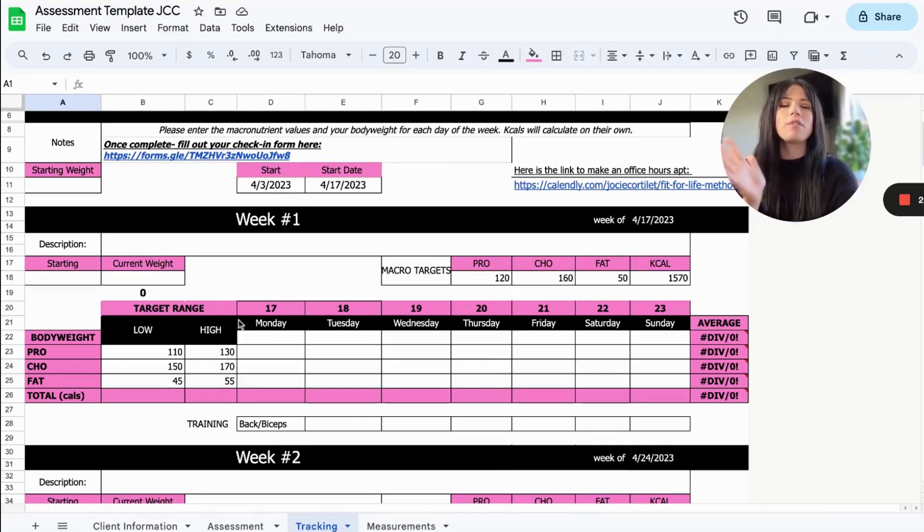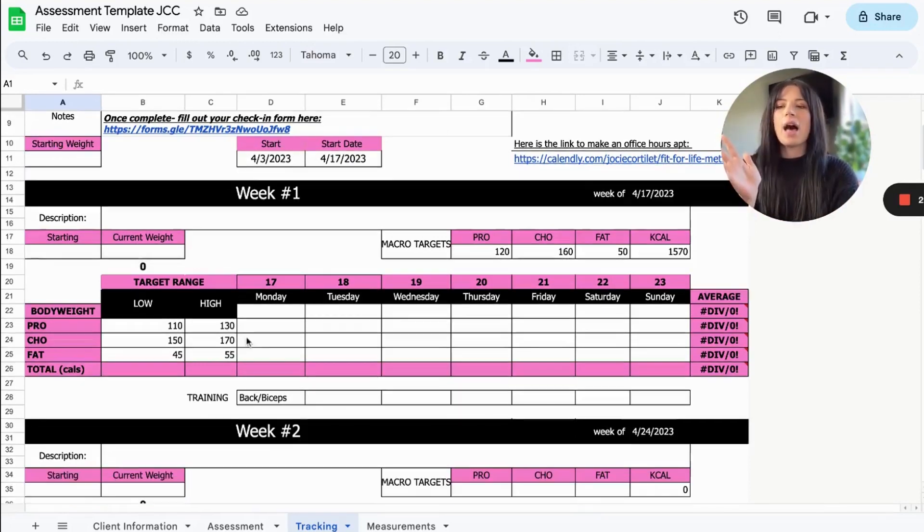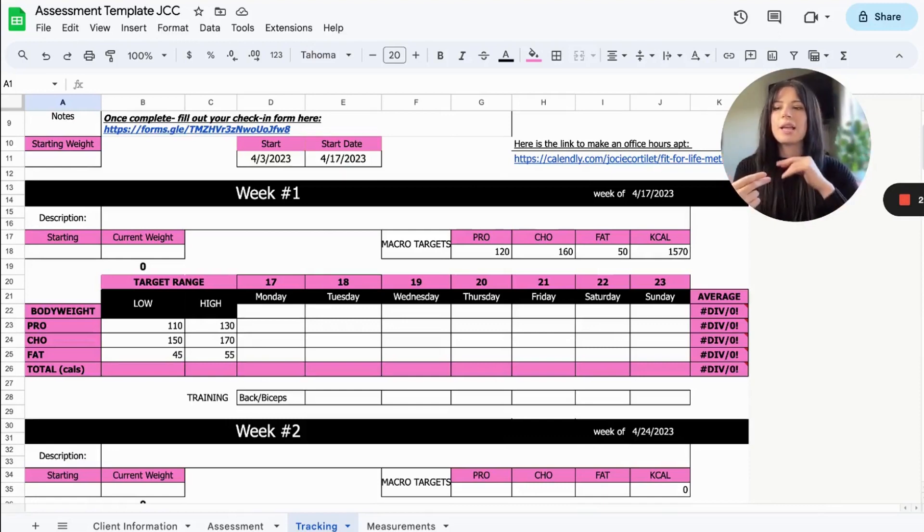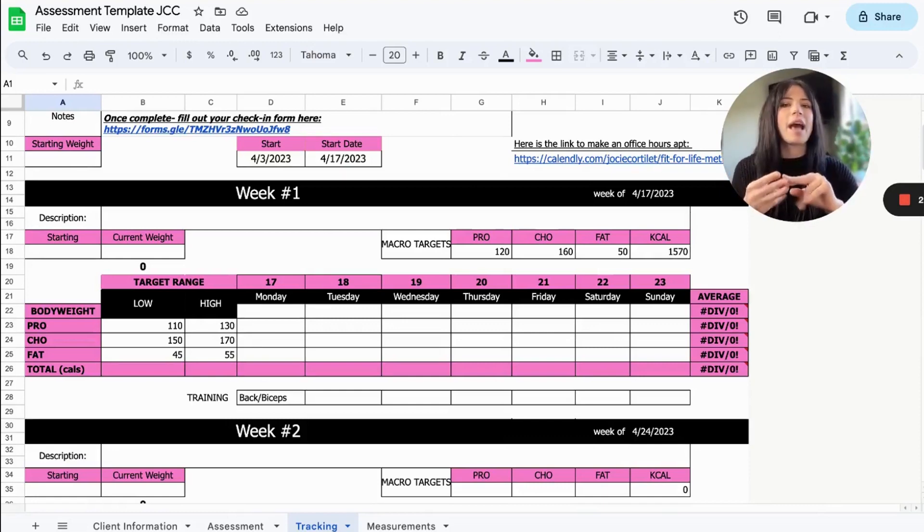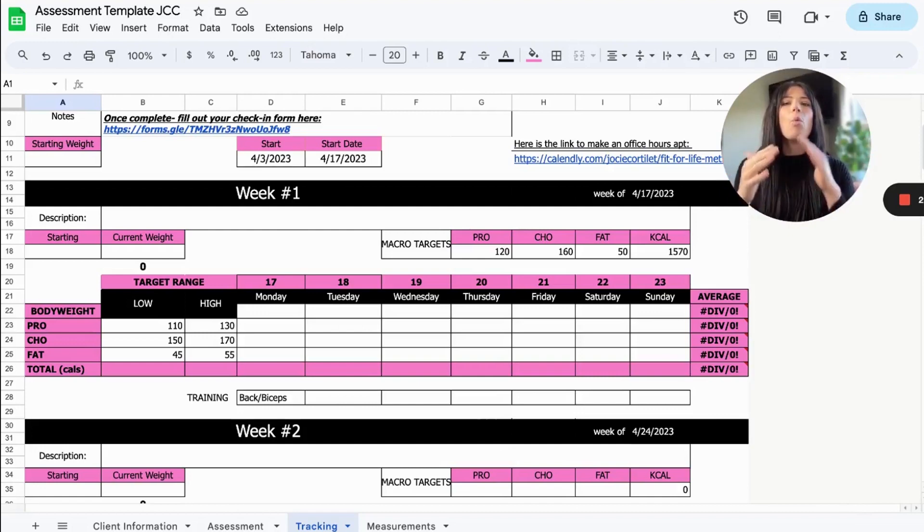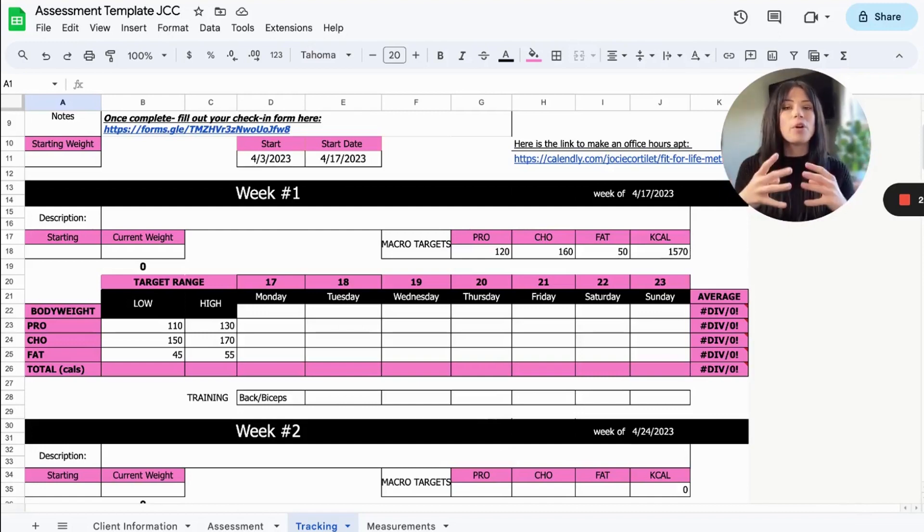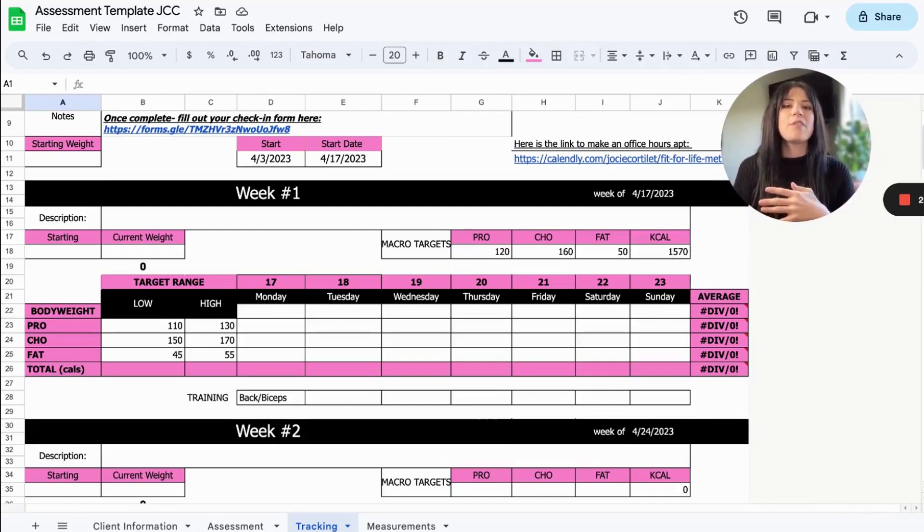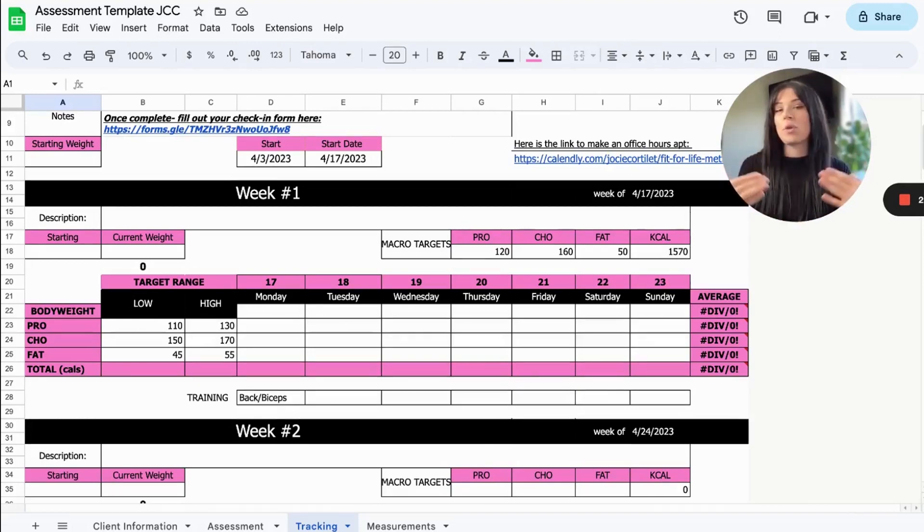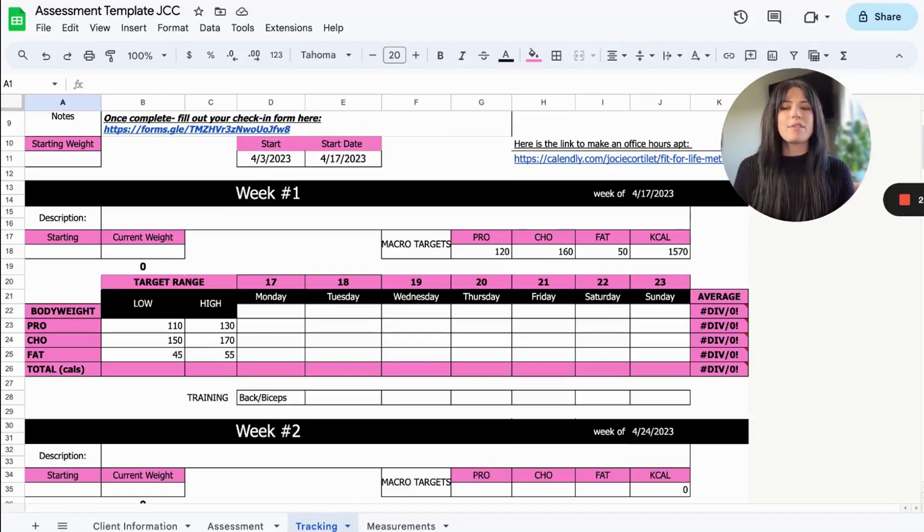They have all of the data in regards to their body weight, their results trends, their macronutrients and their calories right in front of them so they can more easily see what is affecting their results opposed to in the past when I would just have them track in MyFitnessPal and it would just go straight to Trainerize.